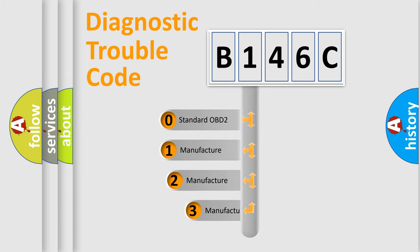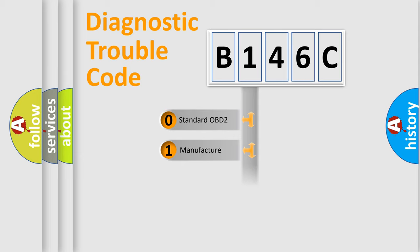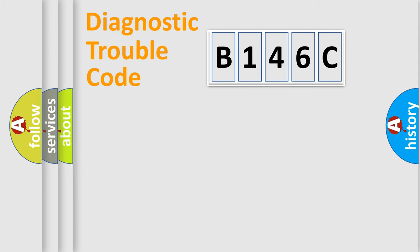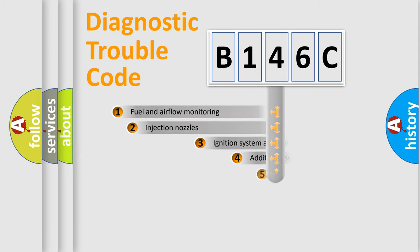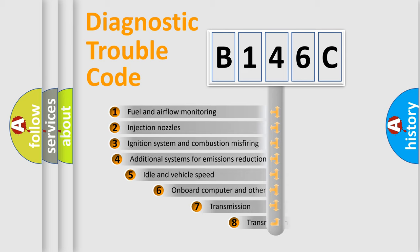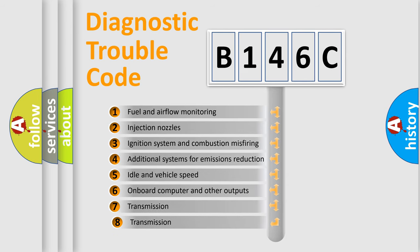If the second character is expressed as zero, it is a standardized error. In the case of numbers 1, 2, or 3, it is a more specific expression of the car-specific error. The third character specifies a subset of errors.